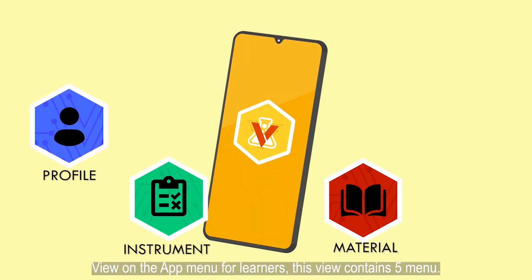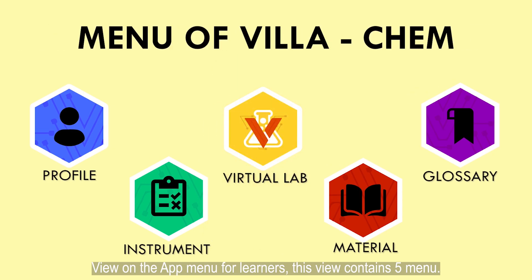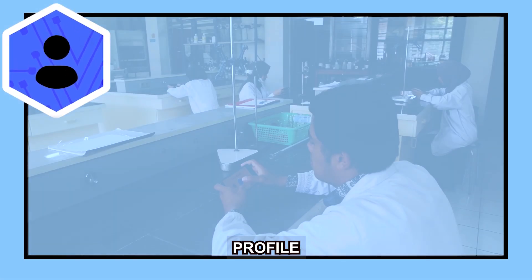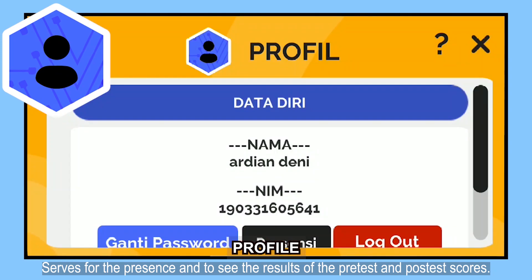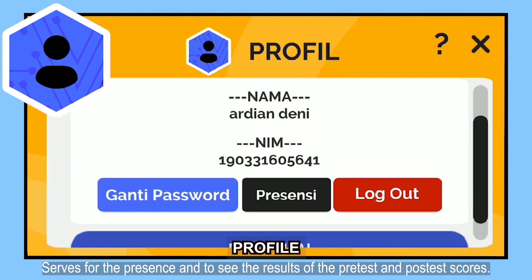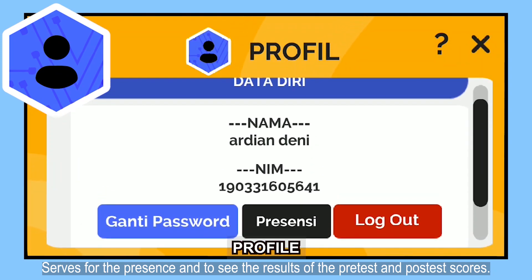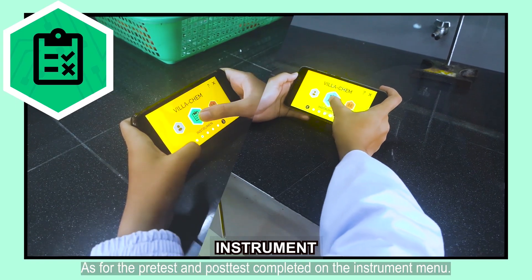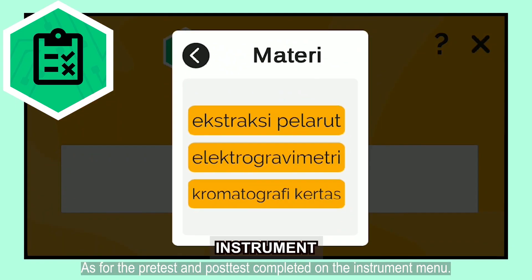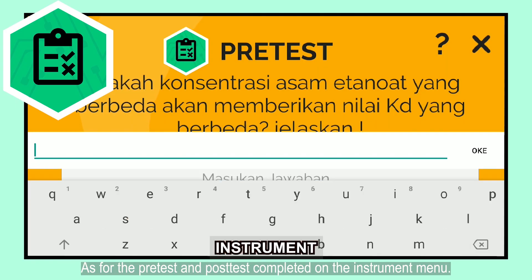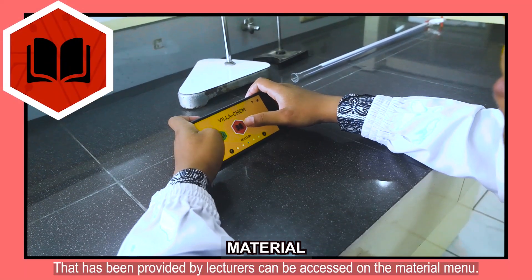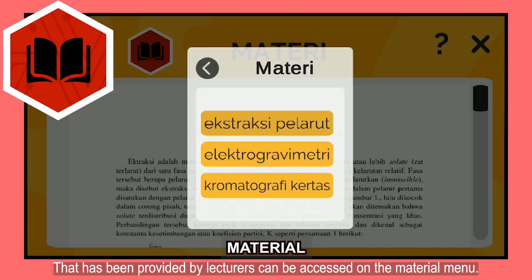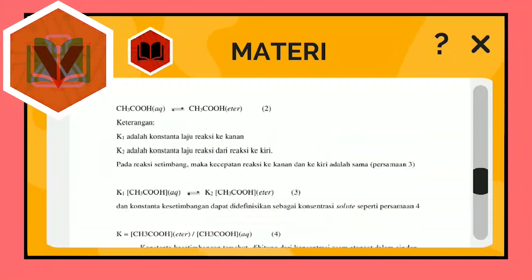The off-menu view for learners contains five menus. The profile menu serves for attendance and to see the results of the pre-test and post-test. As for the pre-test and post-test, these are completed on the instrument menu. Material that has been provided by lecturers can be accessed on the material menu.